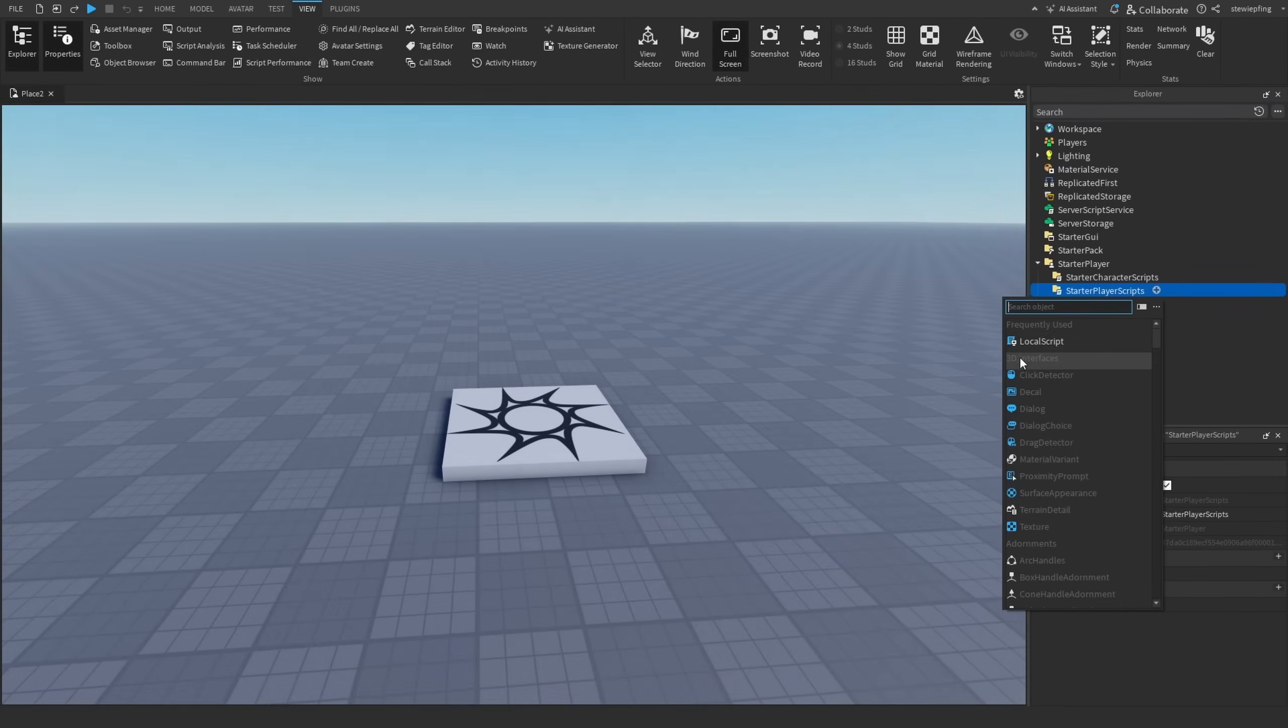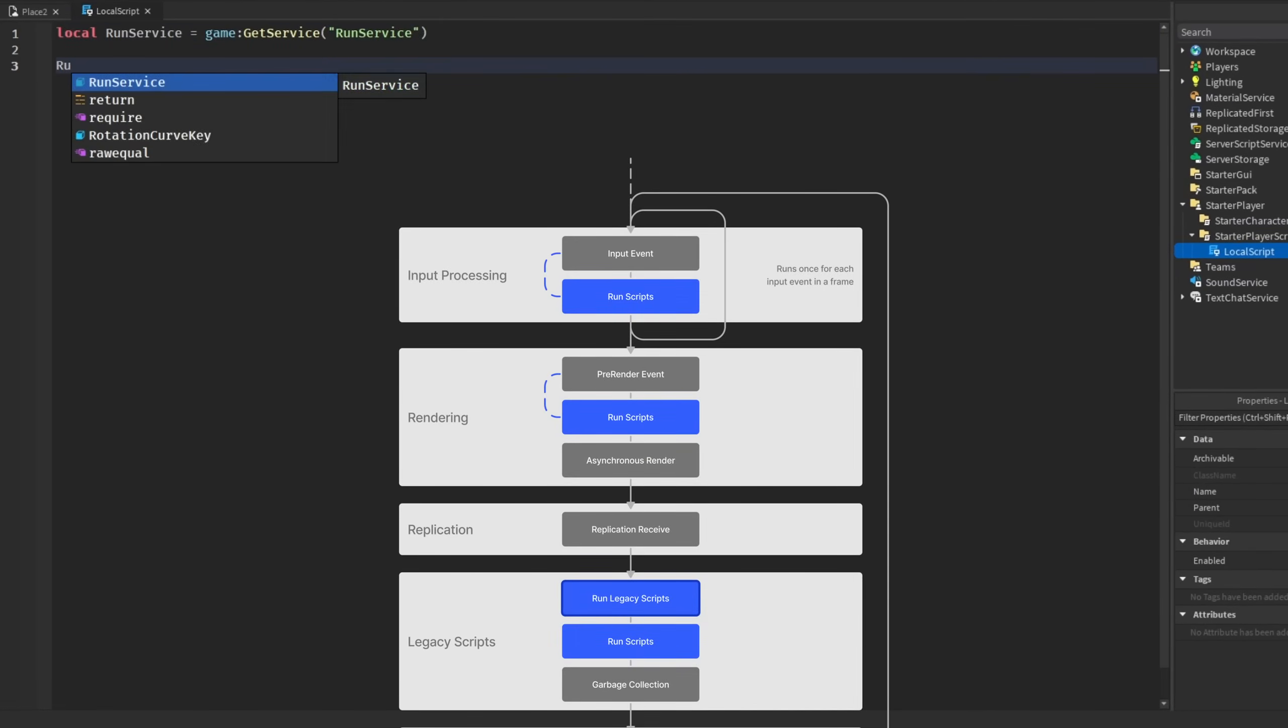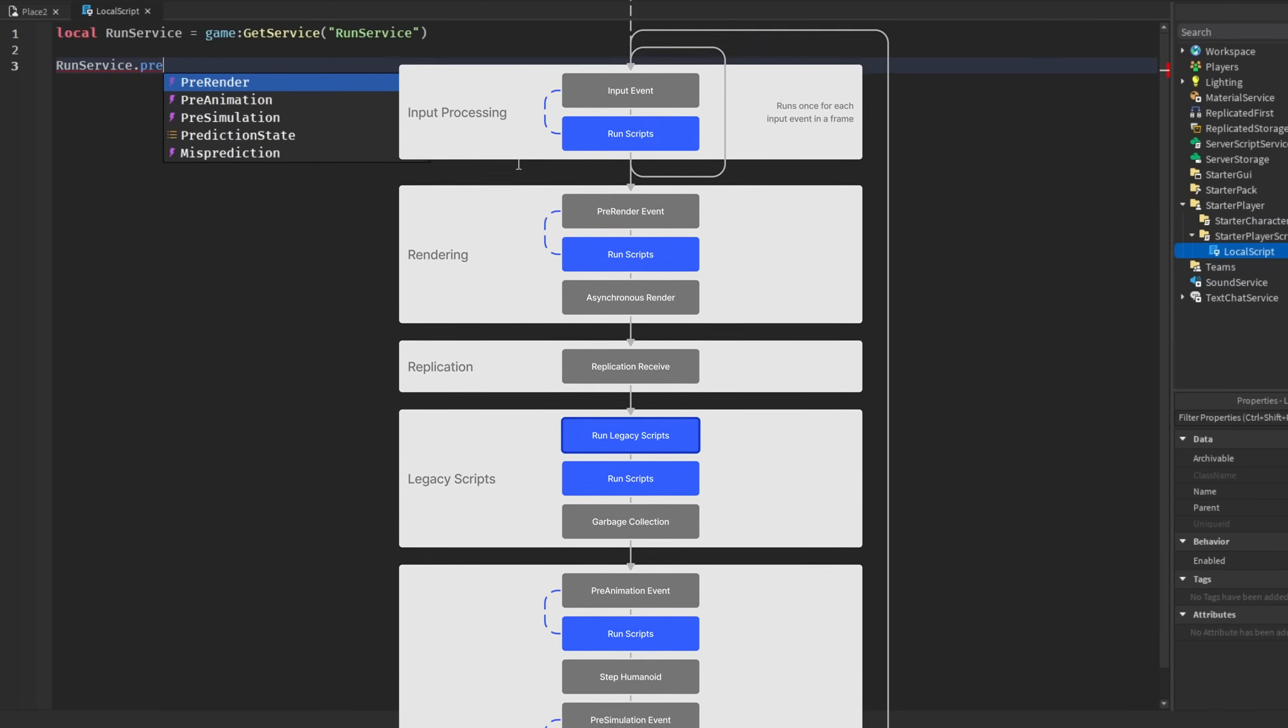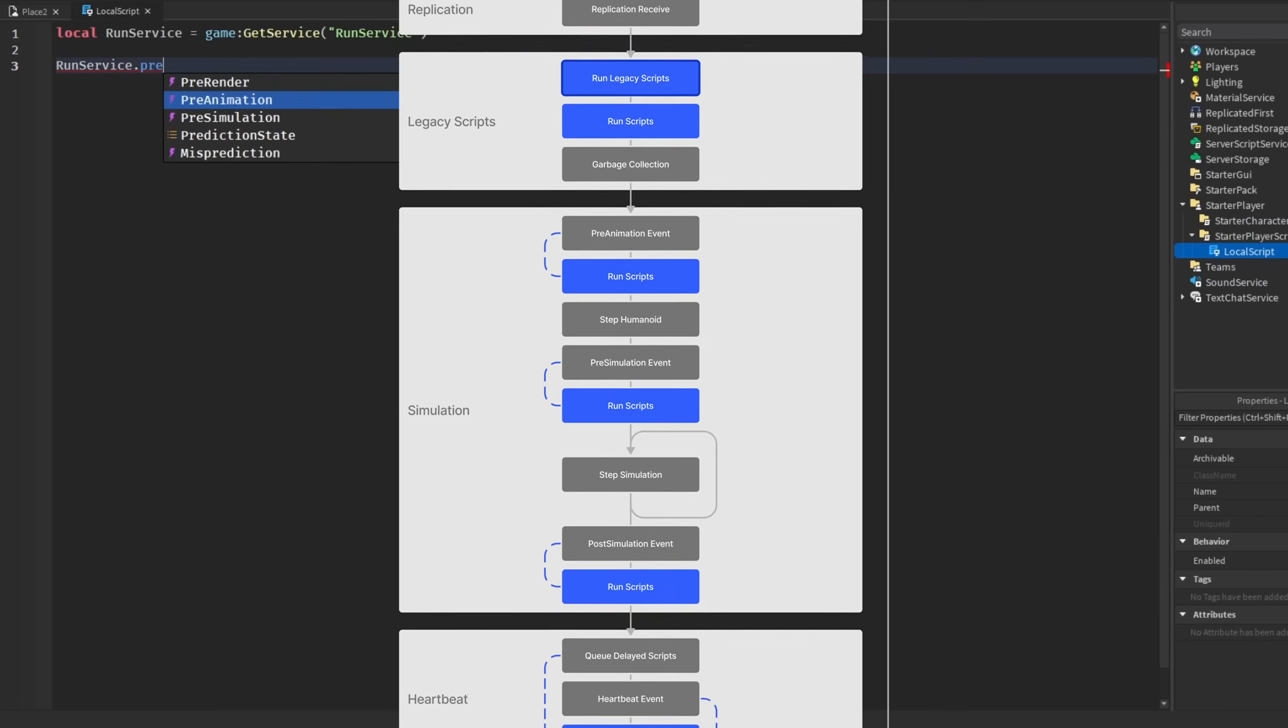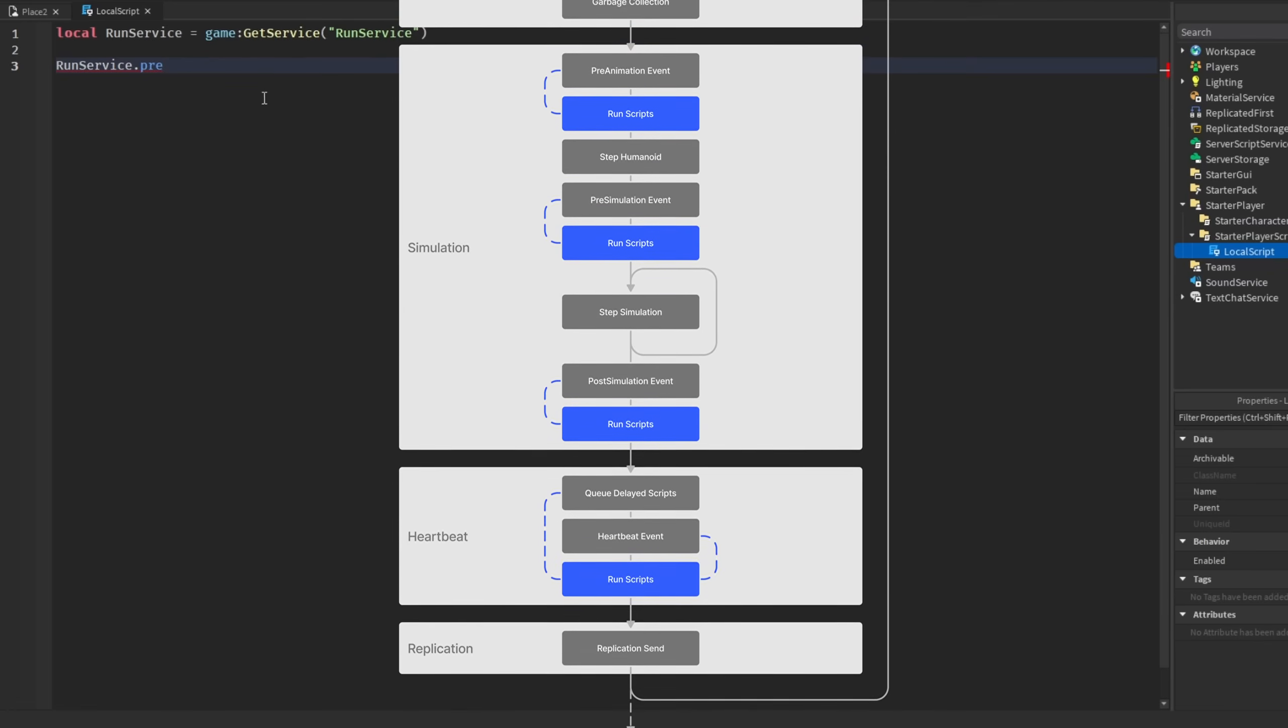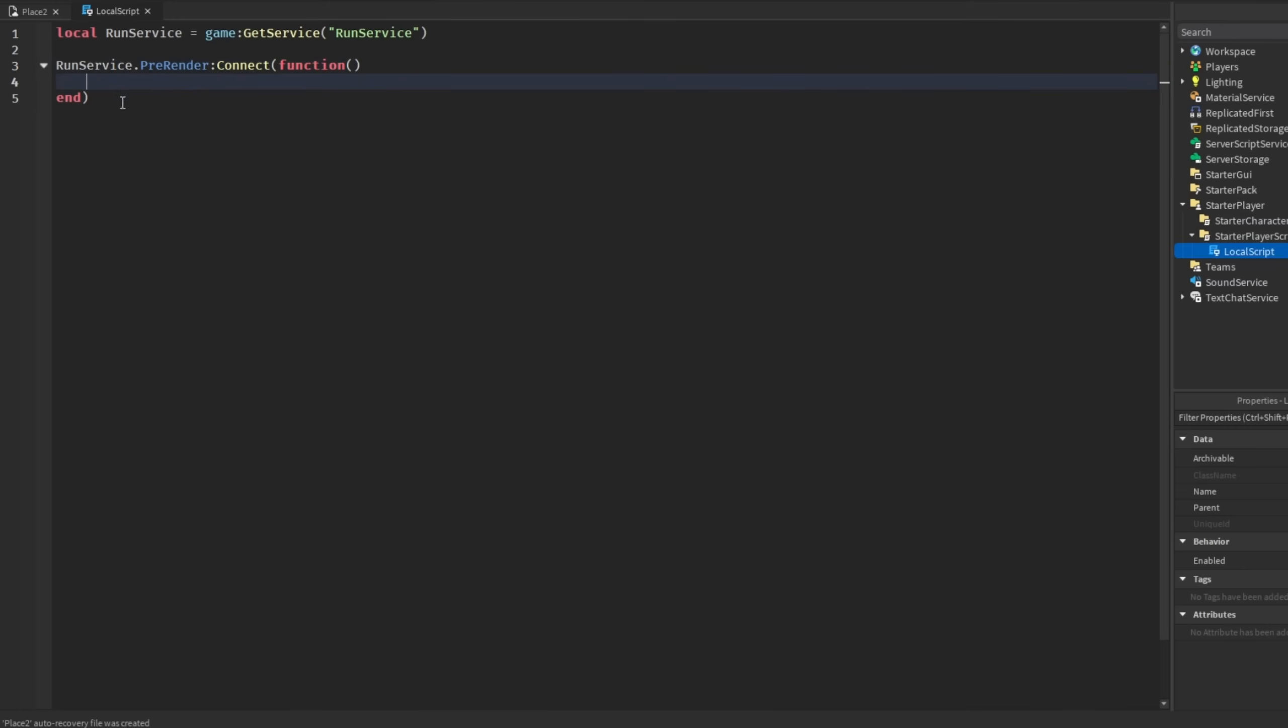As we all know, RunService events run every frame. RunService.PreRender, this event fires every frame before the frame is rendered. PreAnimation fires every frame but it's prior to the physics simulation. You guys get the point - all of these events run at certain points in the frame, but they do run every frame.